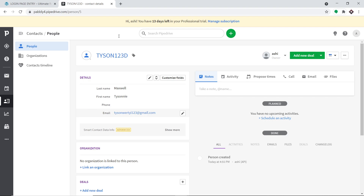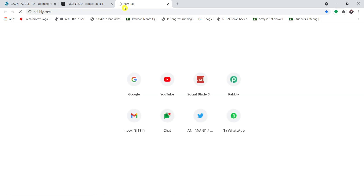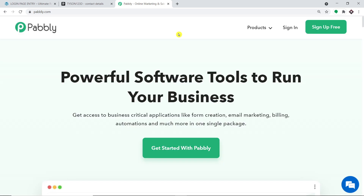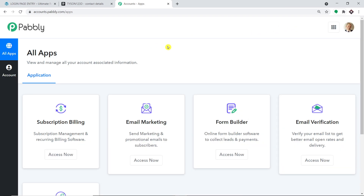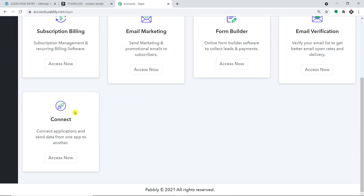Now to begin the actual integration process, let me type pabbly.com. We have an app called Pabbly Connect that will integrate WordPress and Pipedrive. This is the website of pabbly.com. Let me click on sign in. This is the dashboard of Pabbly Connect — I already have an account here. You can also build your own free account in just two minutes. Let me scroll down and click on Access Now.